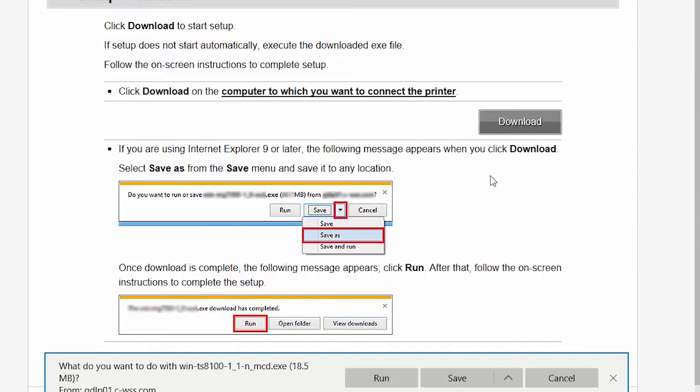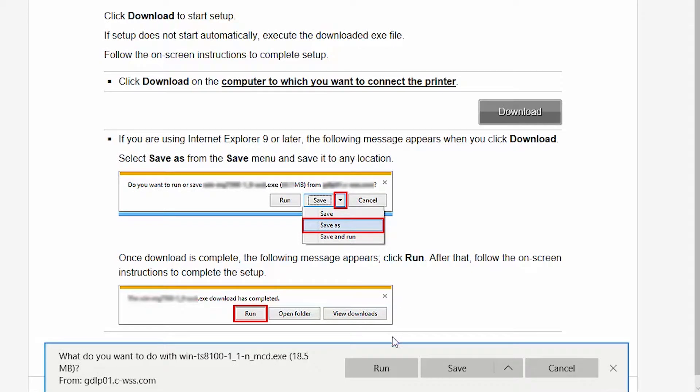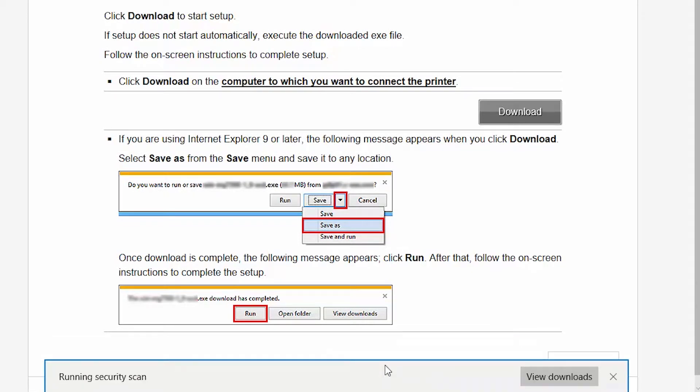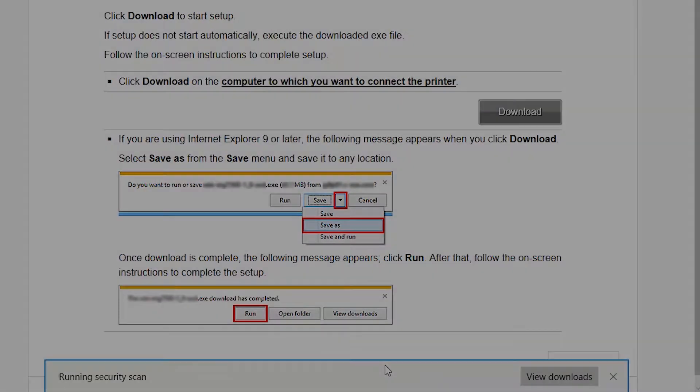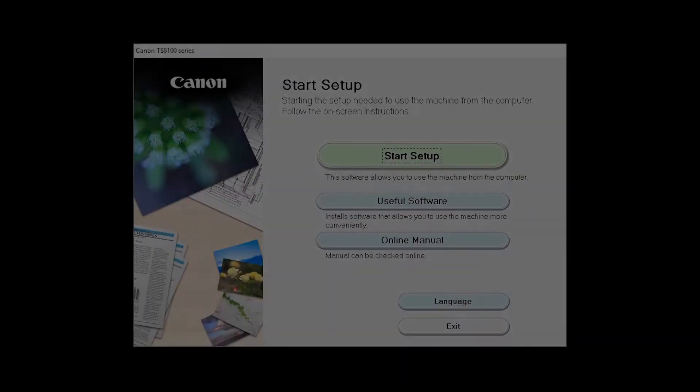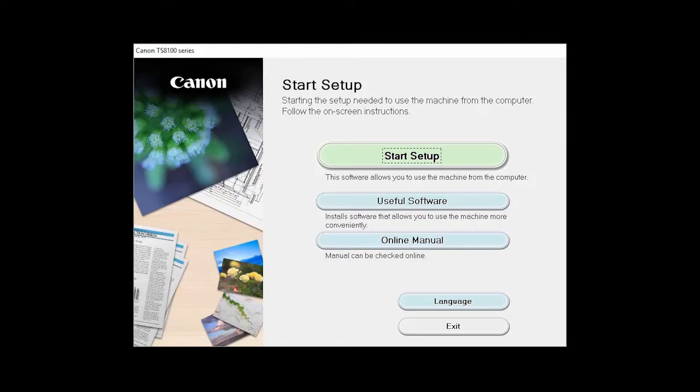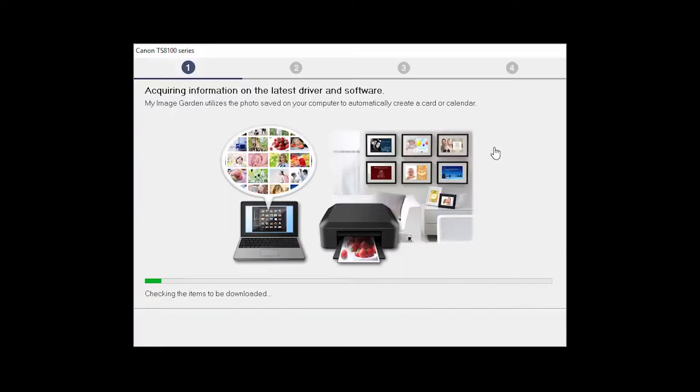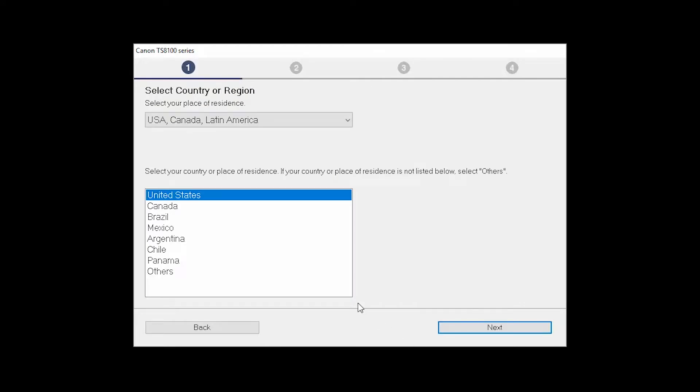Open the downloaded file on your computer to get started. Click on Start Setup. Select your place of residence and click Next.